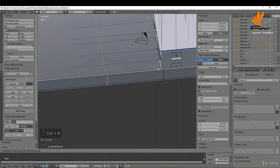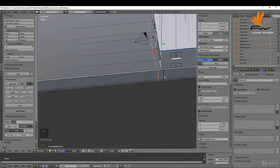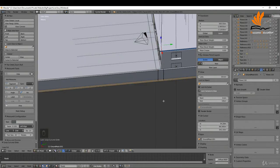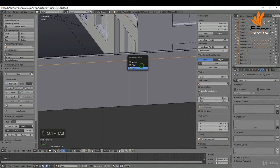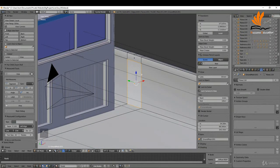Left click and slide this right down to the same position as the other one, then left click. I know the door width is one meter, so I press G Y and negative one, then Enter. I also know the height is going to be 2.2, so Ctrl+R, left click, slide this down to the base, press G Z 2.2 and Enter.